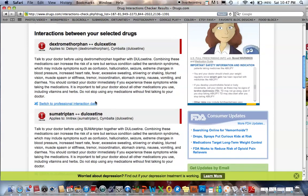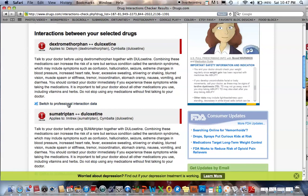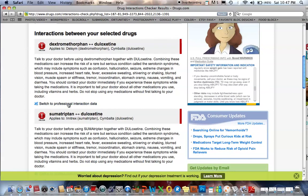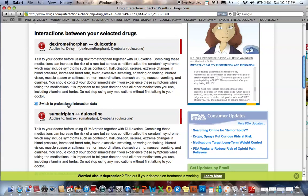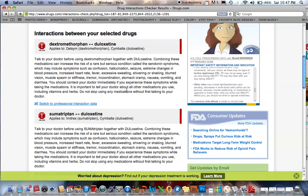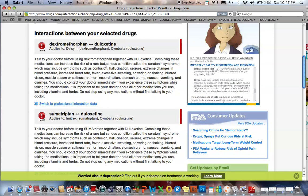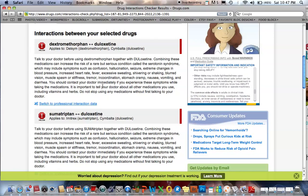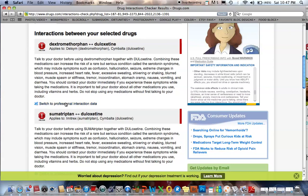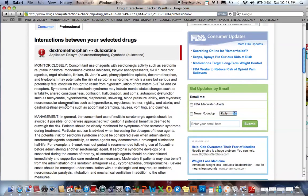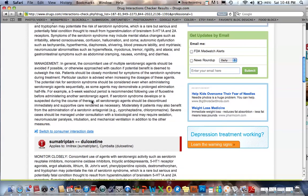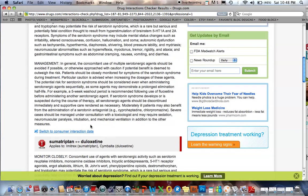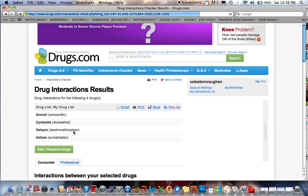One more thing I want to show you: if you happen to be a health professional or had checked the health professional box, you're going to have much more medical lingo in the paragraph describing the interaction. You can switch back and forth. If I switch to professional data, you'll see a lot more words you might not recognize. If you are a health professional, you might want to read that data — otherwise, leave it on the consumer interaction data.